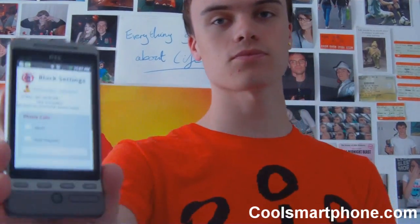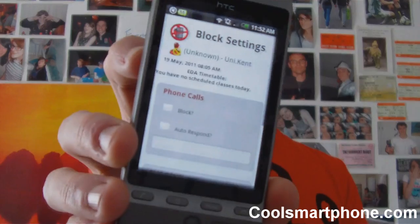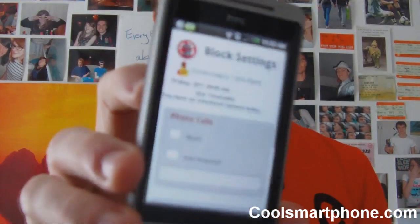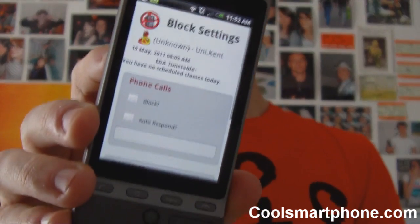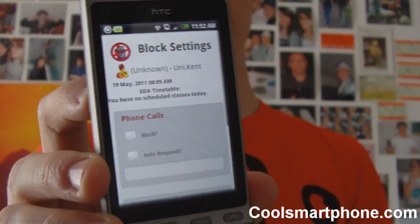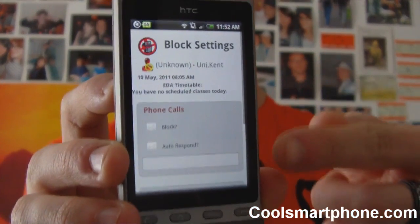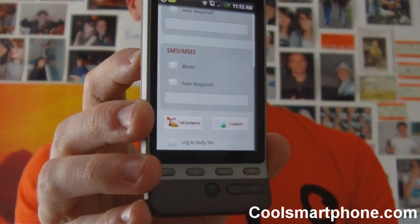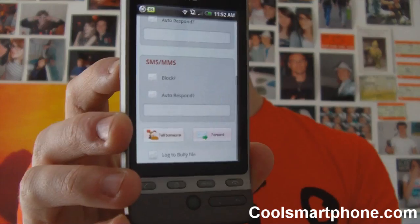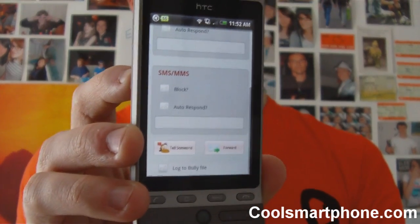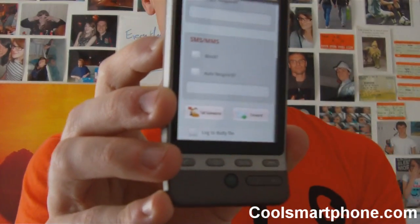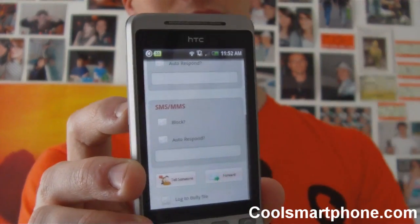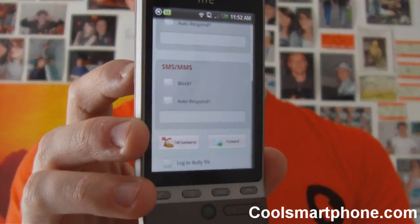You can see here — there's the University of Kent. Where it says unknown in brackets, that's where it will show you the number. It shows you the message there, that last message, and you can block or autorespond with the phone calls — they don't phone me anyway. Here you've got the text messaging and the MMS messaging, you can block or autorespond to those. You have 'tell somebody' down there, so you can let somebody know that this particular number is harassing you, and you've got forward as well.